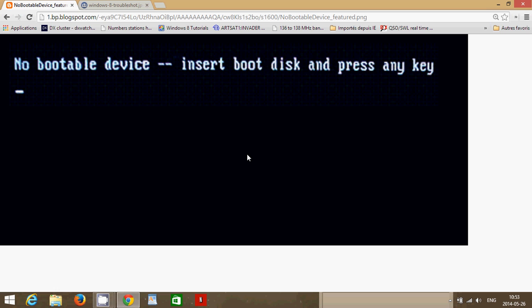Those of you using older systems that just stumbled upon this video, one thing you could check for on very old systems, especially if you're still in Windows XP or old operating system, make sure there's no 3.5 inch disks in those old disk drives. It's a problem that's not really there anymore because for many years now we don't have any more disk drives on the computers, but that's something to check for.